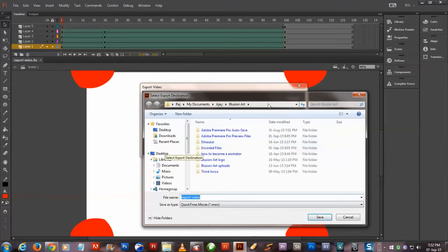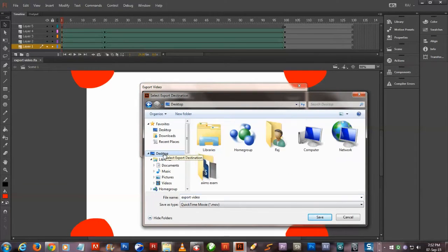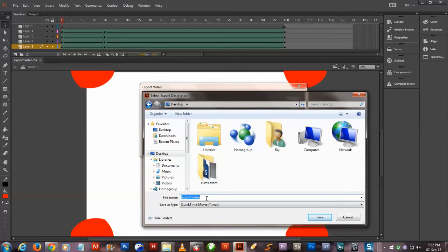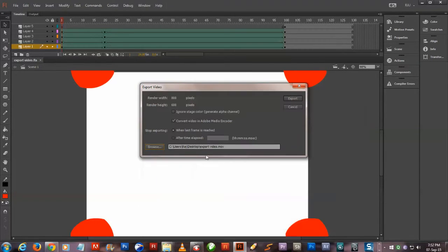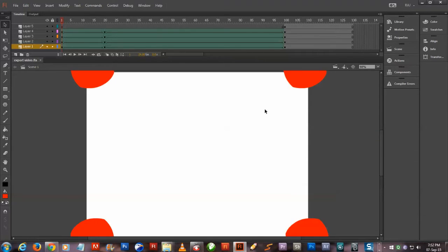It will open up in Adobe Media Encoder, and then you can see the interface.